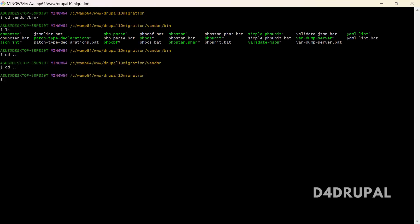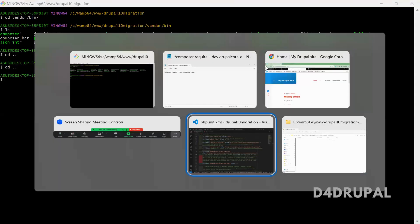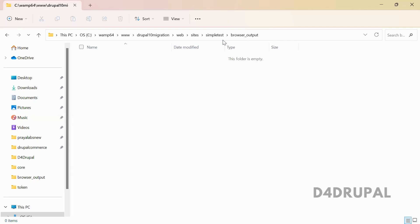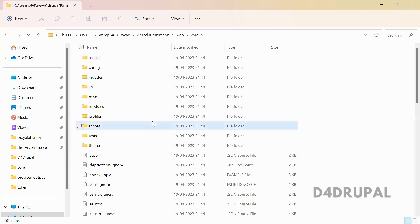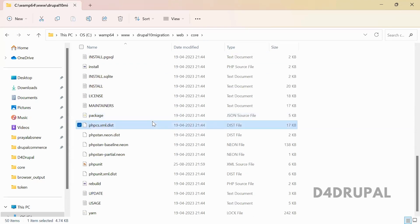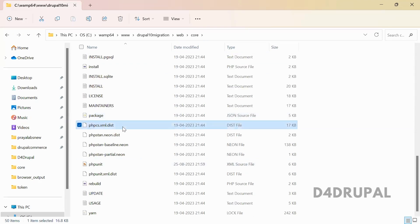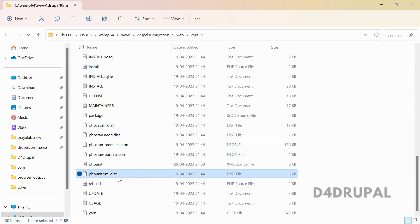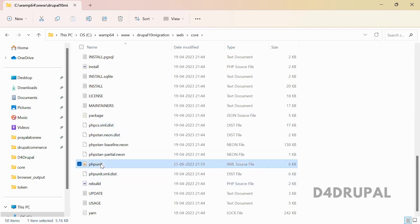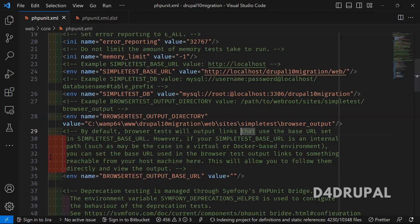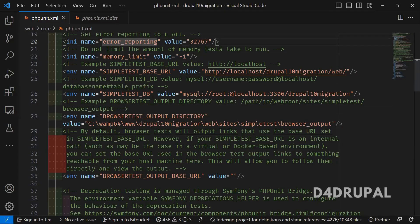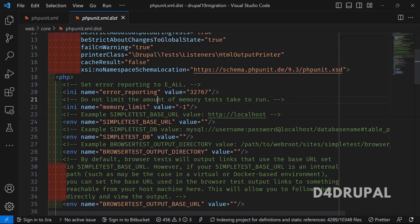Next, in your files, go to the core folder. In this core folder there will be a file called phpunit.xml.dist. You just need to copy and paste it as another file without .dist. Once you copy paste it, you just open the file. This is the actual file of phpunit.xml.